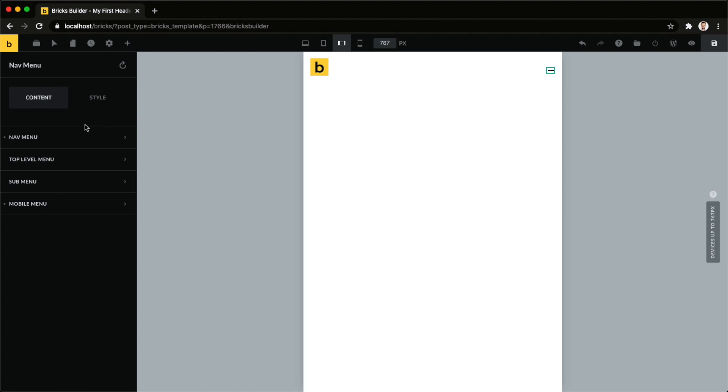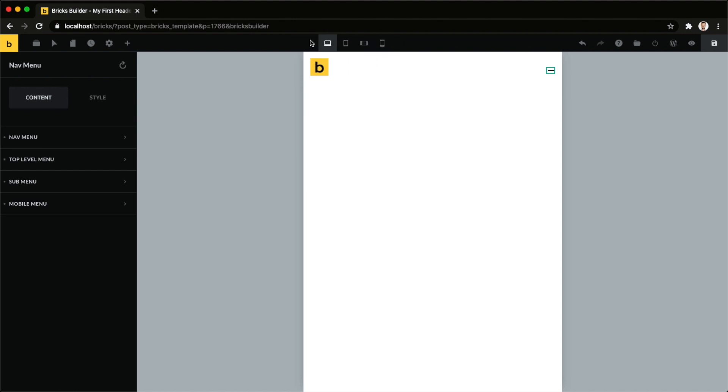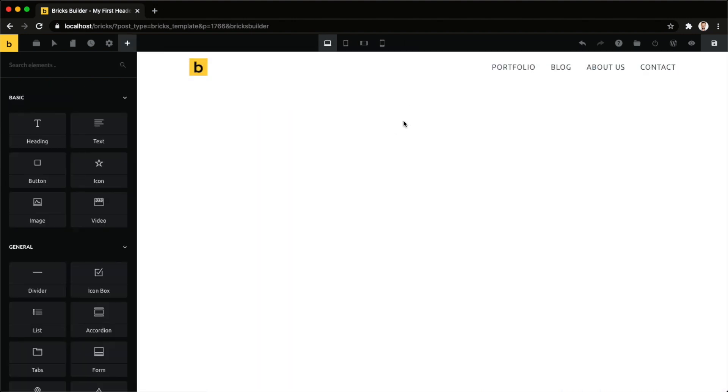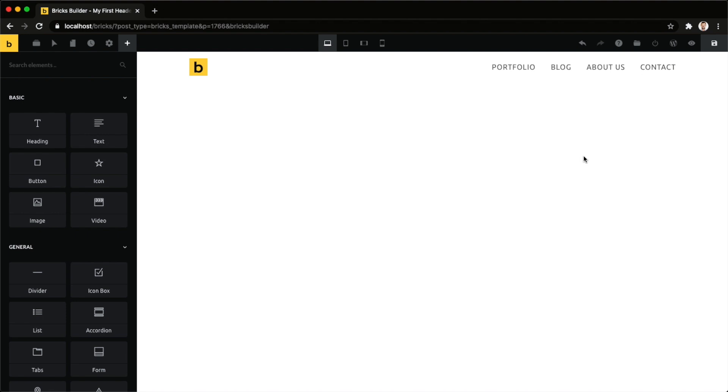And now you can see we are basically done with our header menu. Let's just save this in between. I like to always save manually, that's why once I've completed this step, I'm happy with the result. I'm just going to hit save.